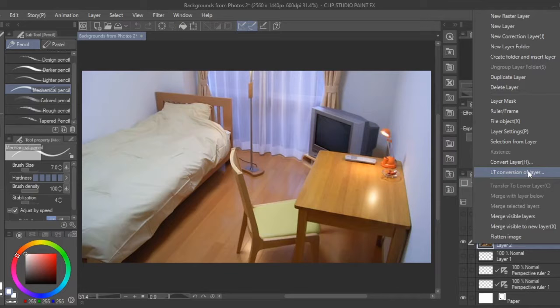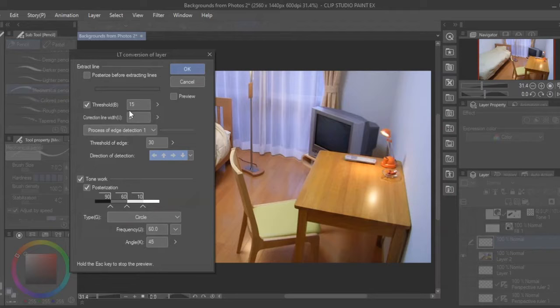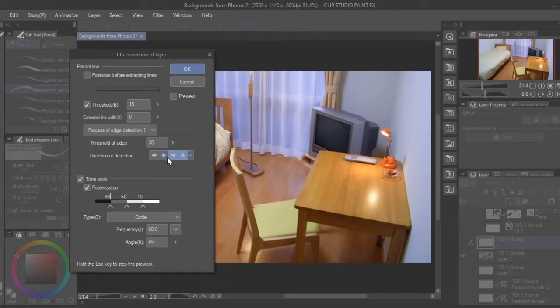Afterwards it will take you to a screen where you can toggle some variables. Increasing the threshold will increase the crispness of the lines from where the lines are extracted. You can also change the directions from where it captures the image to your preference.